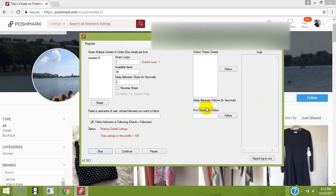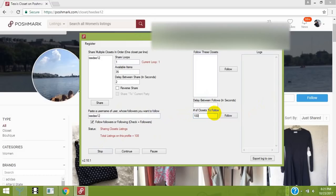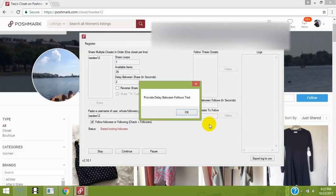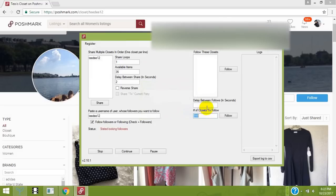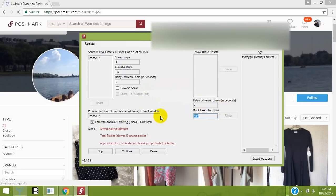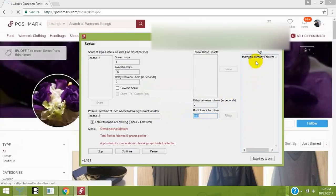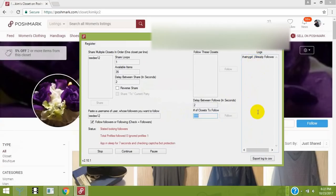In the followers section, type in a user's name. If you want to follow a thousand of their followers or under, we'll go to 999. All you have to do is type in the delay and hit follow. This box will show you the status of the follows.